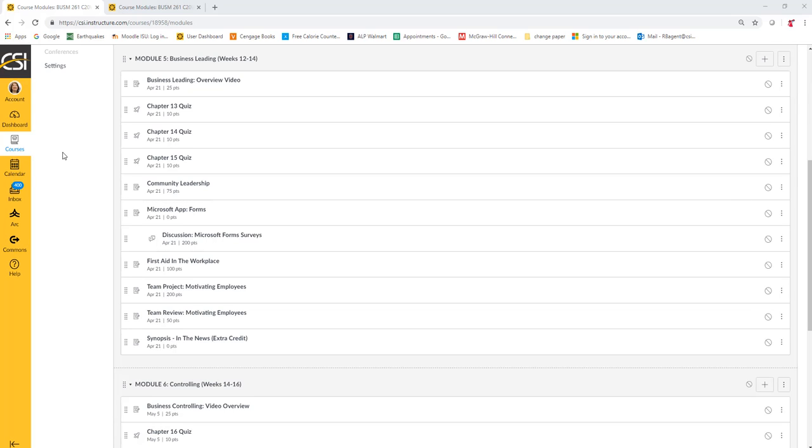It's time to open a new module. This time it's Module 5, Business Leading. There's a little less to do overall, but the amount of work in each one is a little bit more, so it balances out.